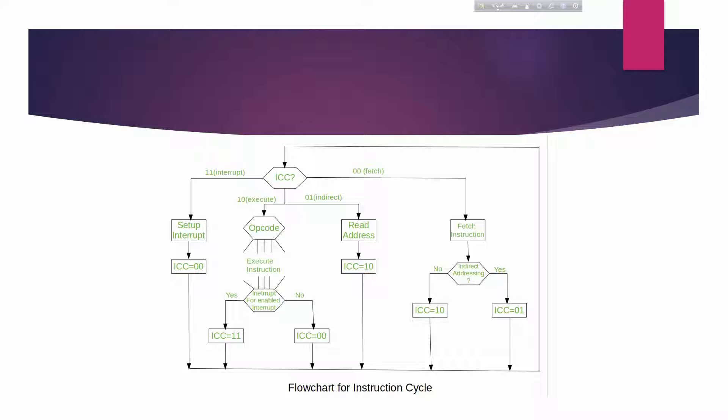This is the flowchart for the instruction cycle. As you can see, if the ICC is 00 that means it is the fetch cycle; if it is 01 this is the indirect cycle; if it is 10 that means it is the execute cycle; and if it is 11 this is the interrupt cycle. We assume a new register called the Instruction Cycle Code, ICC. The ICC designates the state of the processor in terms of which portion of the cycle it is in. At the end of each cycle the ICC is set appropriately.